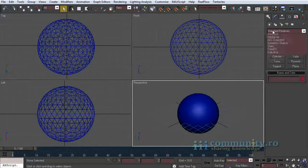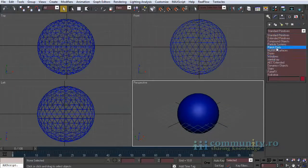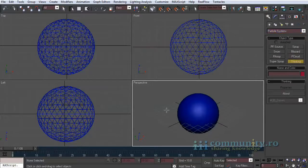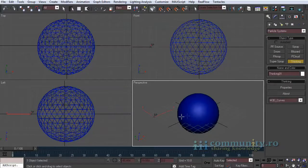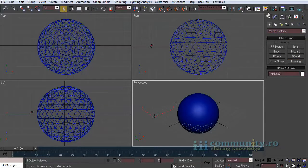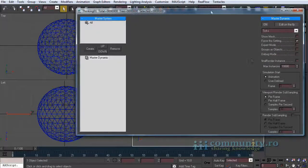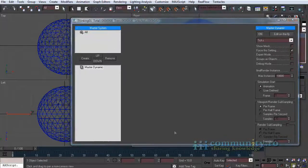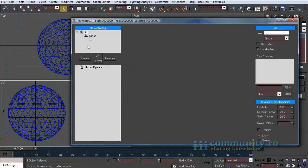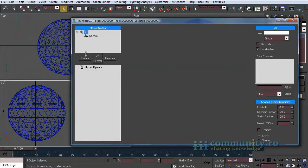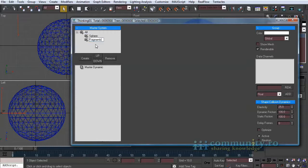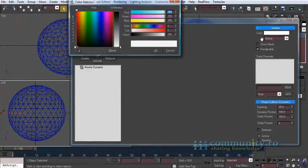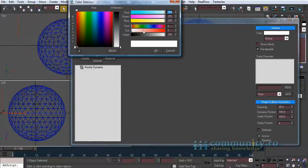Add a thinking particle system to the scene. Select the modify tab to open the TP user interface. Create two particle groups. Name the first group spheres and the second fragments. Select the sphere group and change its color.